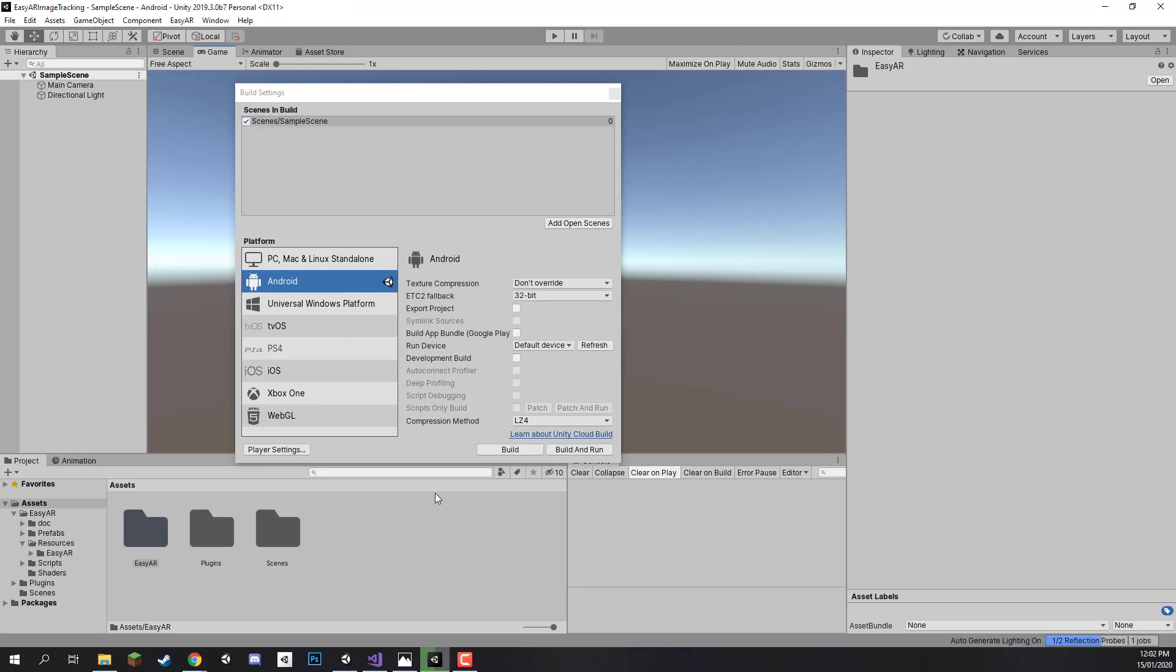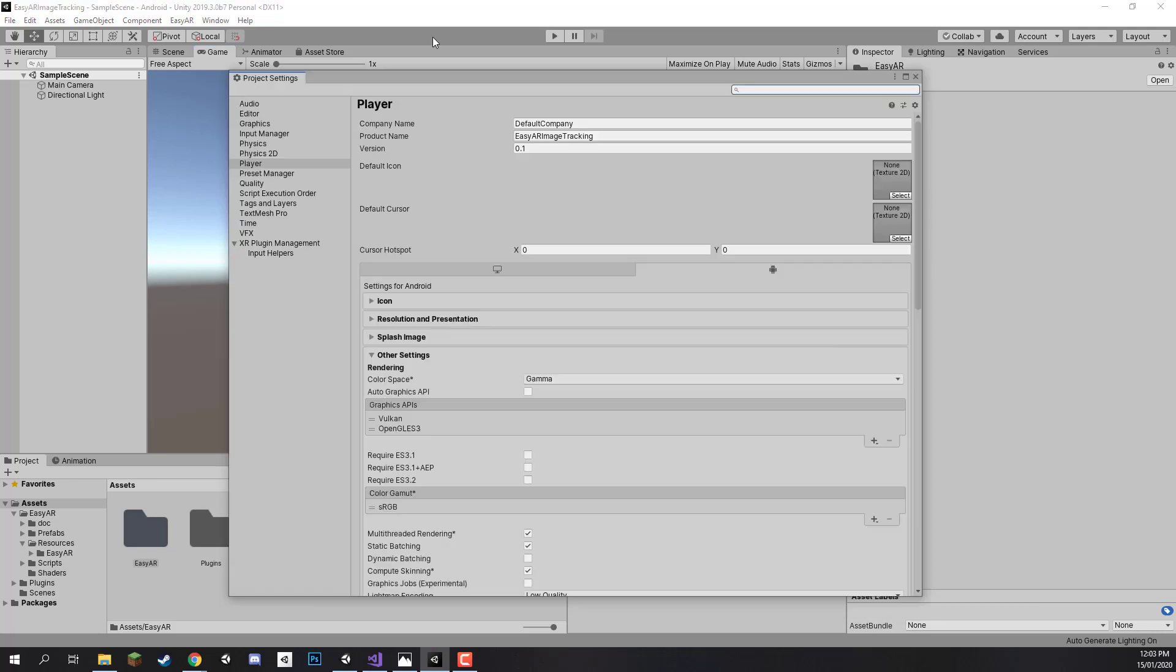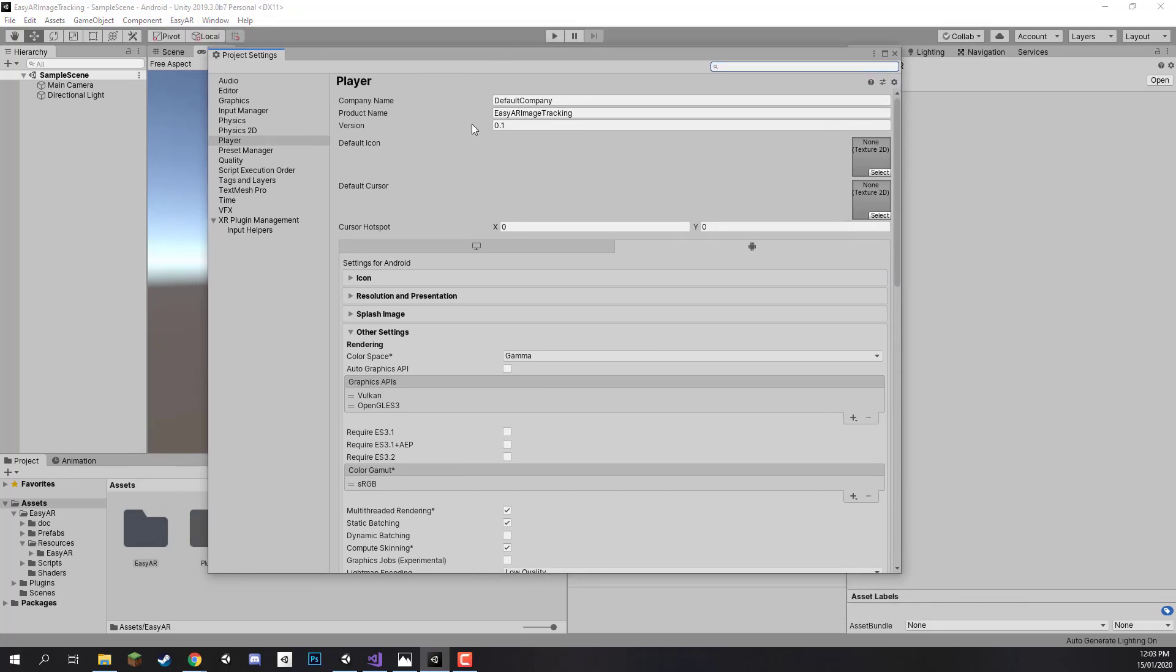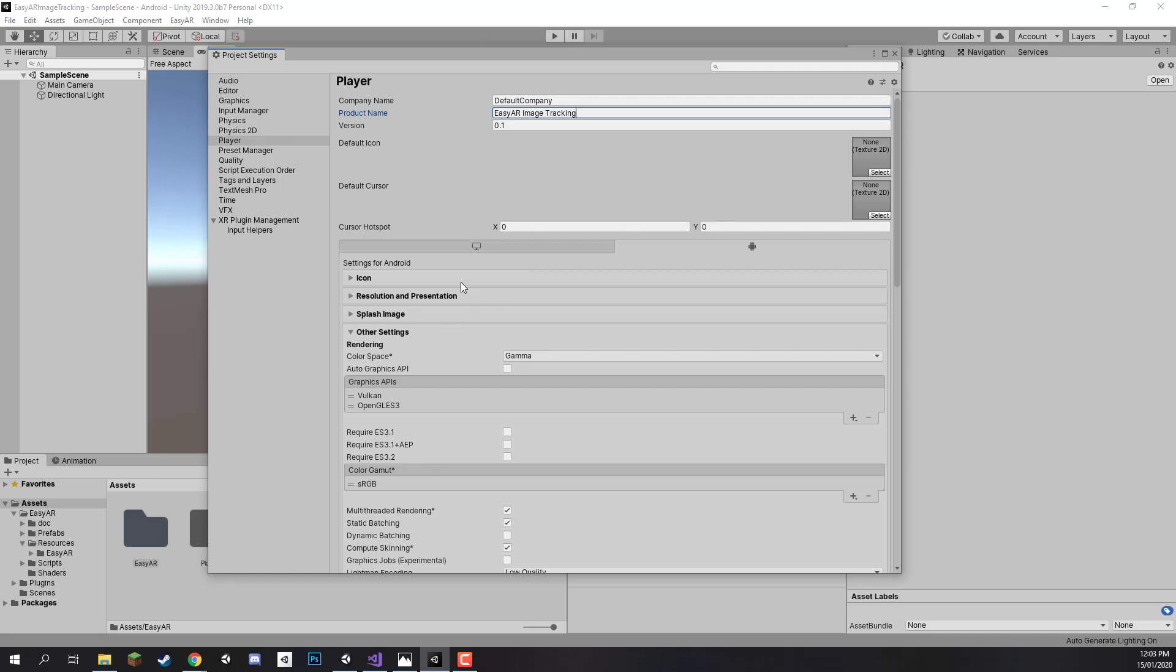Now that is done we can go to the player settings so I am just going to click on player settings right here and it is going to open up this window. First of all we can change the product name and this is what is going to be appearing as the name of the app so we can just call this one EZAAR image tracking.